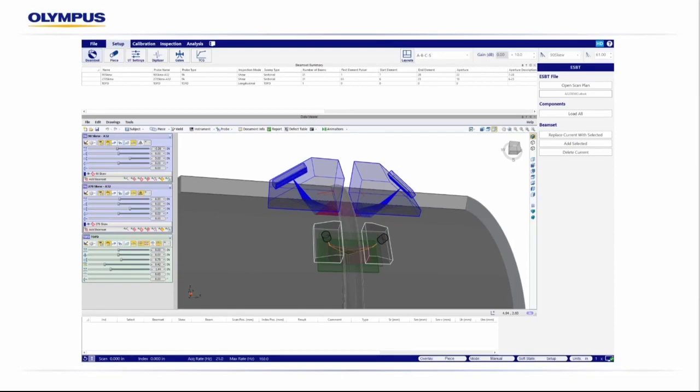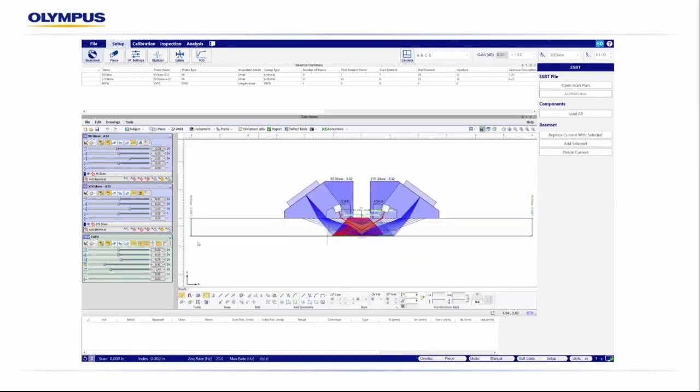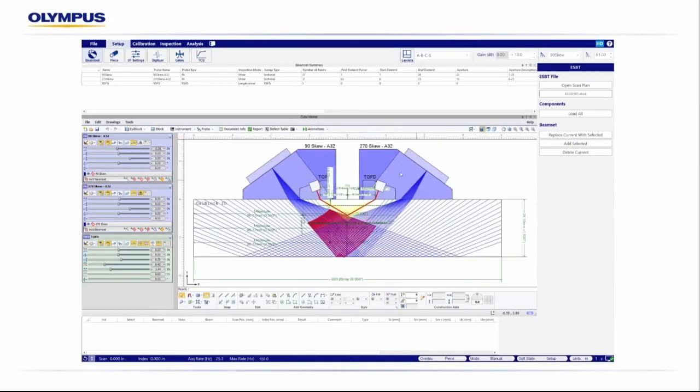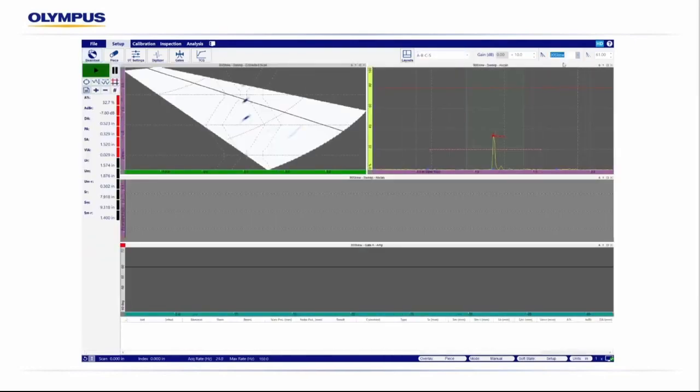Here we can see our user interface for WeldSight. WeldSight actually runs BeamTool within the background as the scan plan or advanced law calculator. We set up our probes, wedges, focal laws, our part geometry, as well as even our calibration block within BeamTool. We can see our setup here. We're running two A32 probes and a set of TOFD. We also have our calibration block loaded. We can import or configure our BeamTool file either within WeldSight or within ESBeamTool on its own. Open up the file, select Load All, and then we can see our three groups up here, 90, 70 and our TOFD.